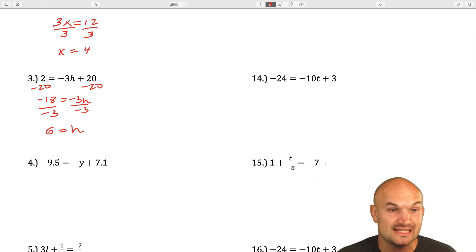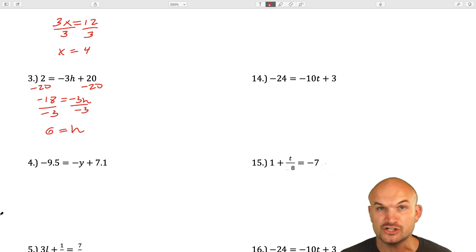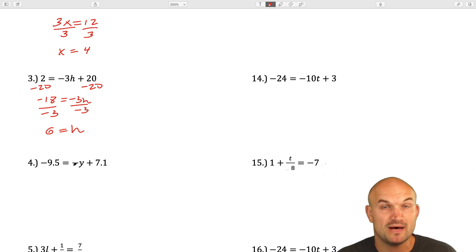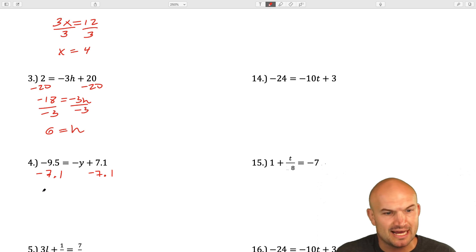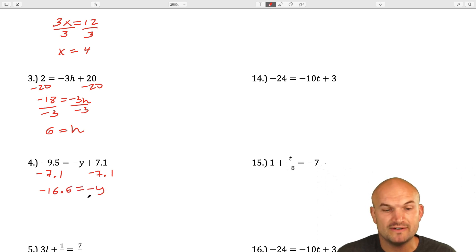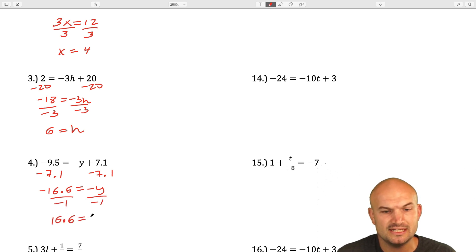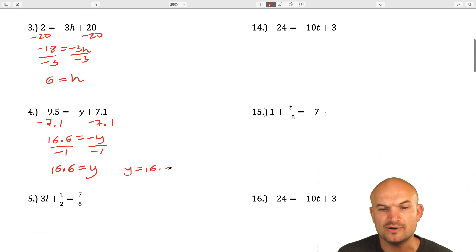In this next example, we've now introduced some decimals. But it's really the same process as before with integers. You can see that my variable y is being multiplied by negative 1, and then I'm adding 7.1. So I'm just going to subtract 7.1. That gives me negative 16.6 equals negative y. To undo multiplication by negative 1, I'll divide by negative 1, giving me 16.6 equals positive y. You can always rearrange that as y equals 16.6.